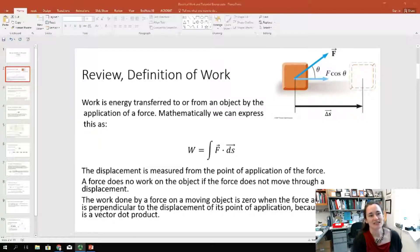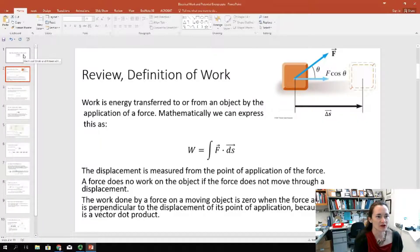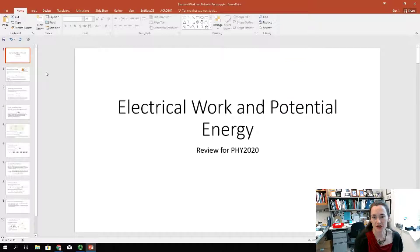Hi there. Today, I'd like to talk to you about electrical work and potential energy.